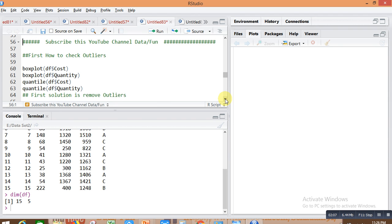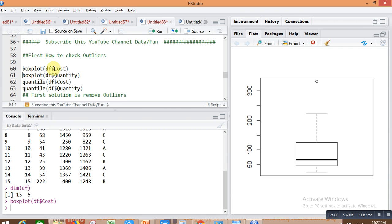If you are not familiar with the situation of outliers, I'm showing one situation by plotting a box plot. You can check the outlier in your variable by plotting a box plot. I'm plotting a box plot for the cost variable using the command boxplot(df$cost).